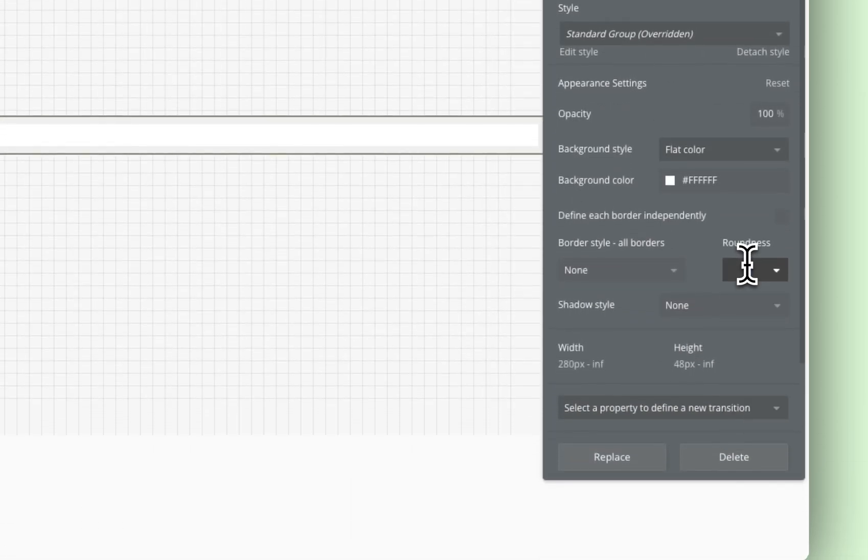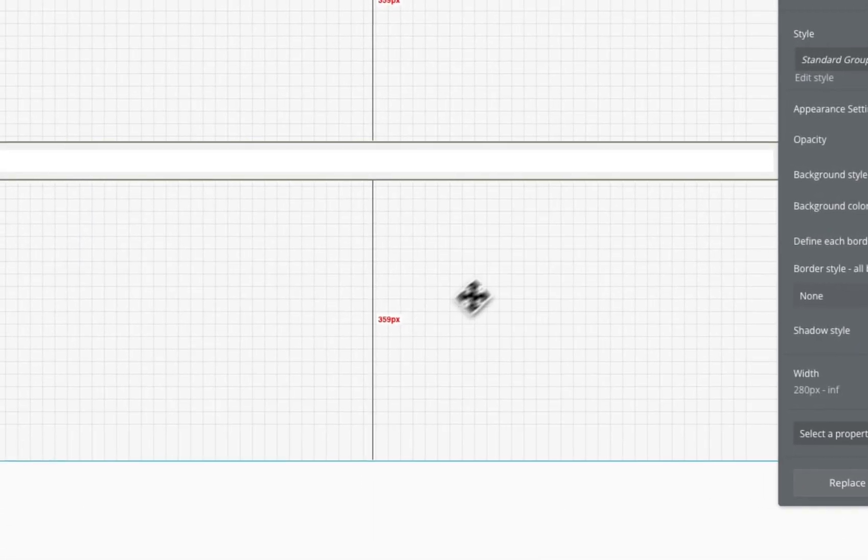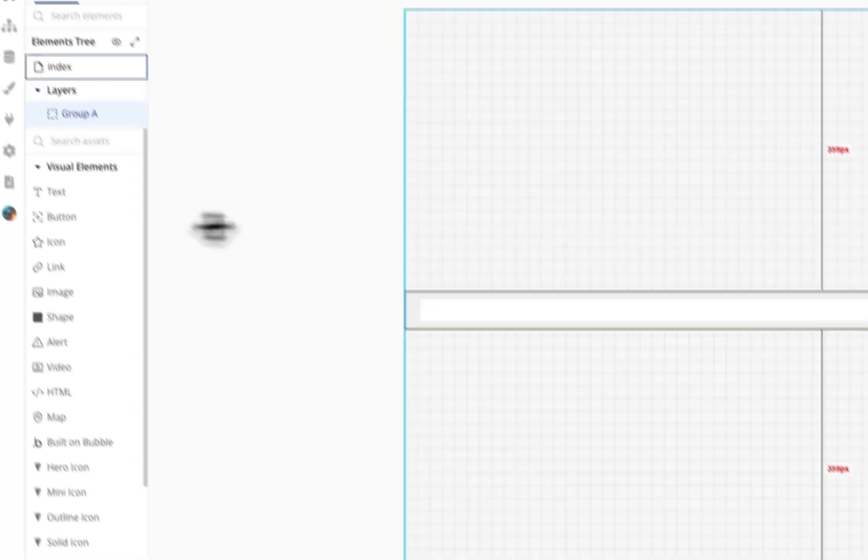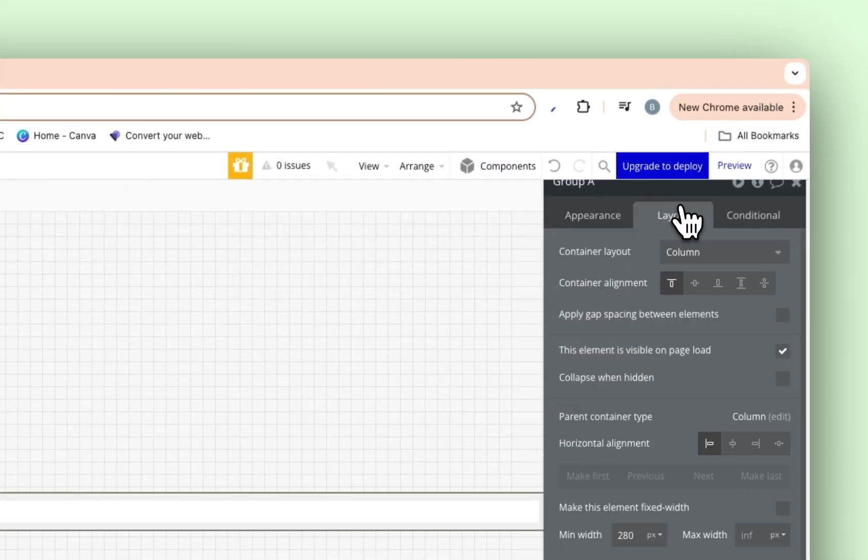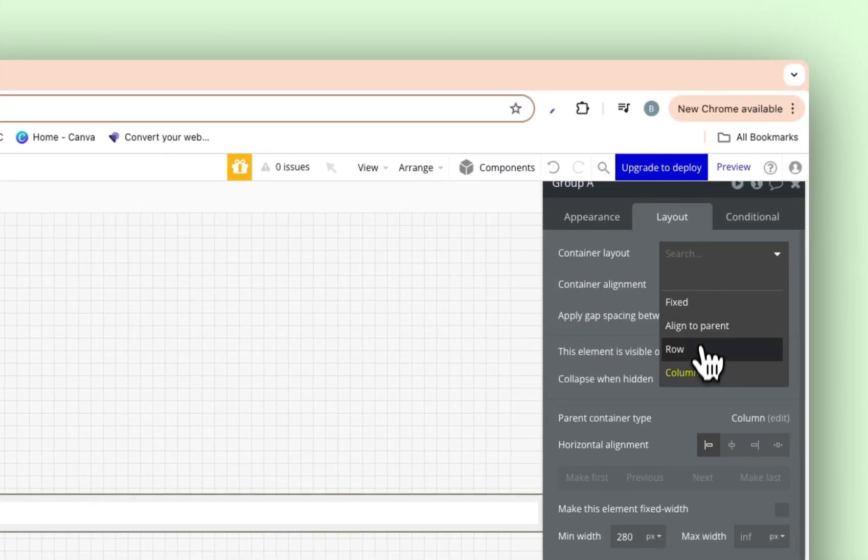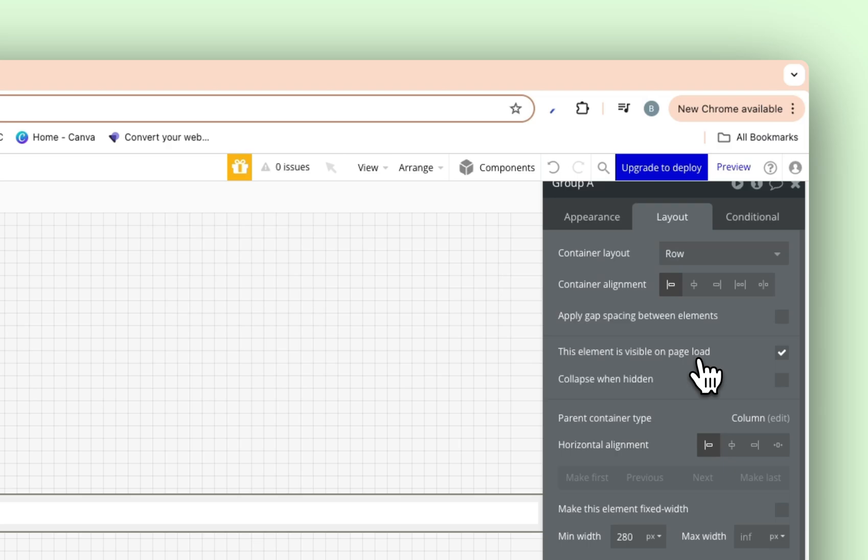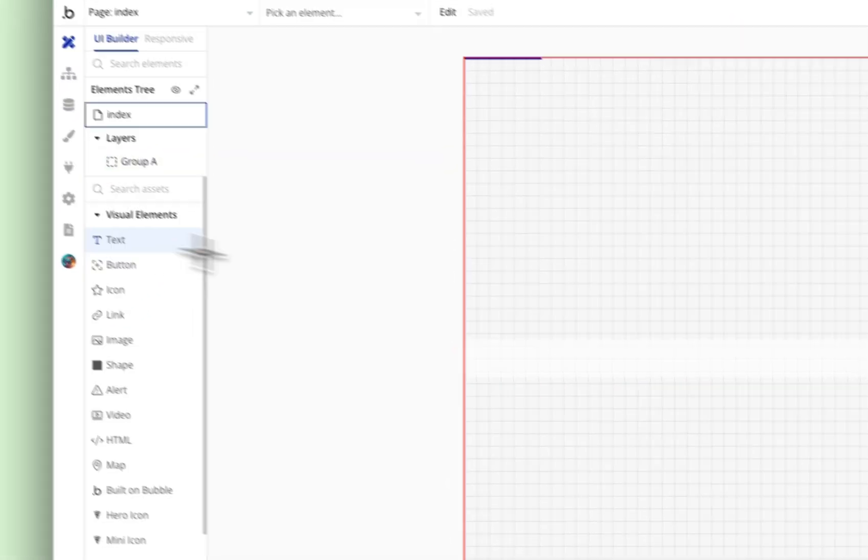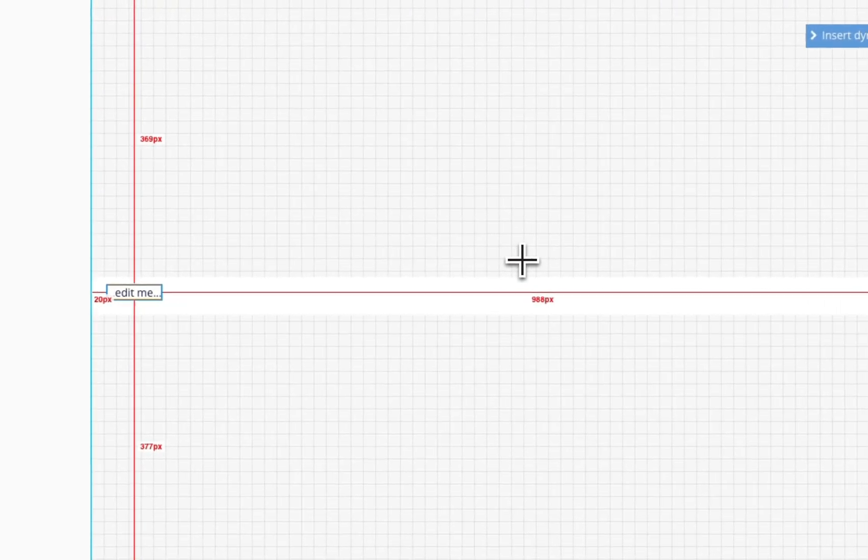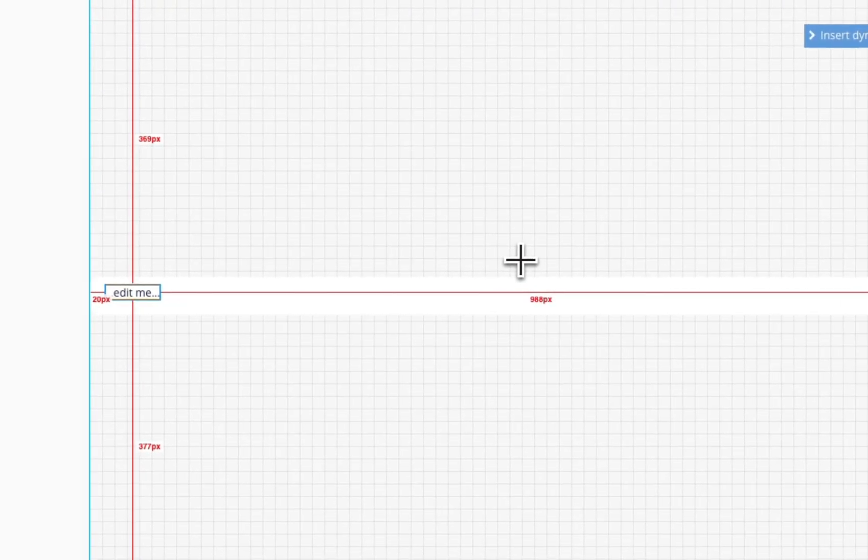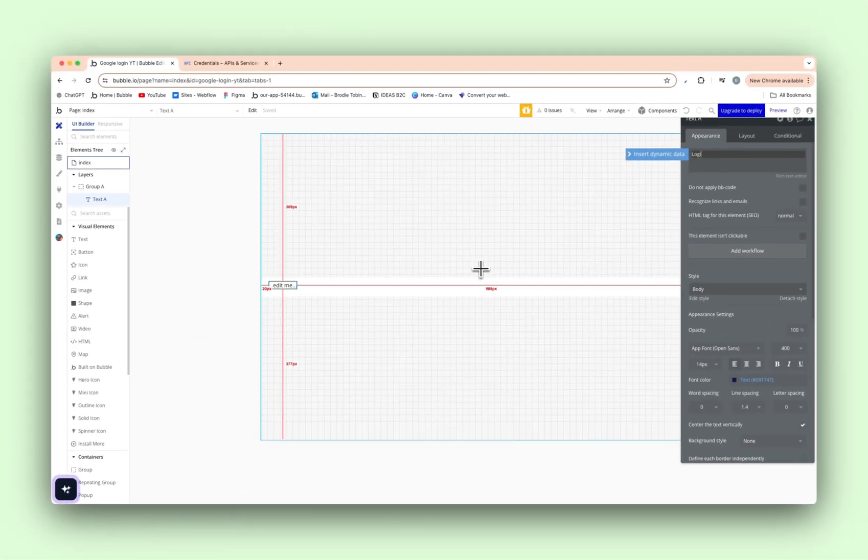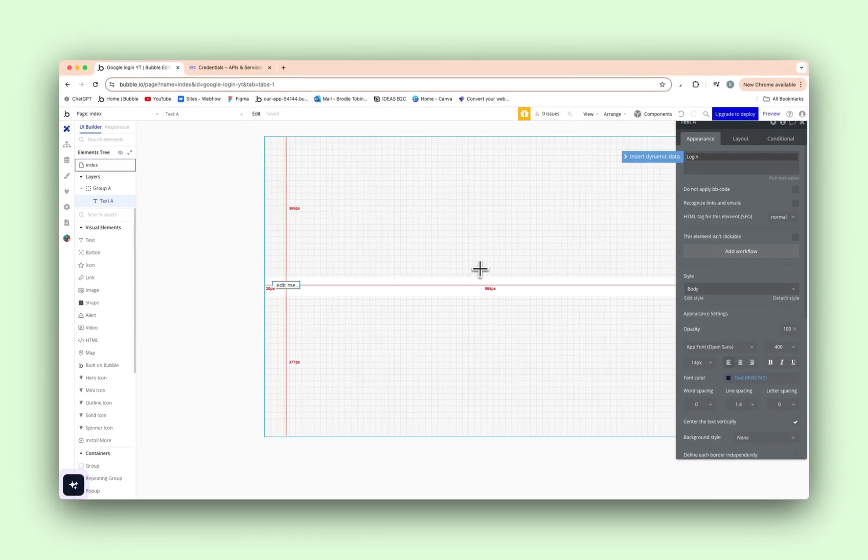Roundness, we'll go 10. It's a creative choice, doesn't matter. You do as you please, guys. Alright, we're going to set this to a row as well, because we're stacking elements side by side. Okay, now let's add in text here. And we'll just say log in with.